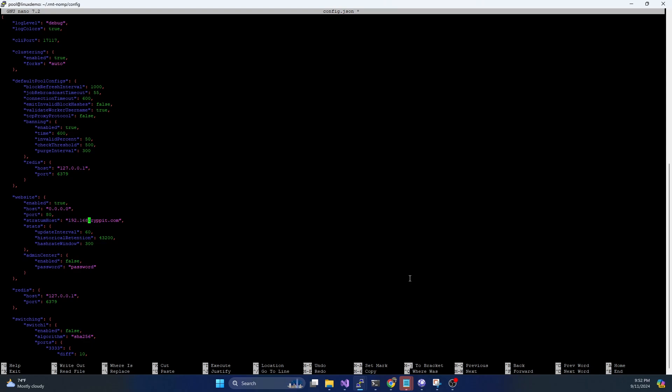But in the event you have a conflict, you can set that. You should also come down here. And in this section here, the stratum host, you should change this to the IP address of your system. So for me, this is going to be 192.168.1.78. This is optional, but it will make your life easier. Because in the UI, when it gives you the stratum URL that you're going to want to copy and paste into your miner, this is going to be the prefix for it, so that you're getting the right IP address.